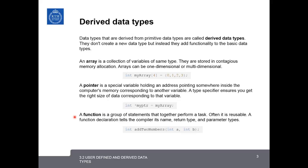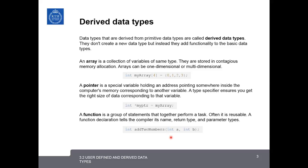Lastly, we have functions. Functions are groups of statements that together can perform a task. Often they're reusable. When we declare a function, we have to tell the compiler what the name of the function is and what type of data it's expected to return. Like here, it's expected to return an integer, and also what parameters it takes in and what are the expected data types of the parameters. So here, this function expects an integer A as one parameter and an integer B as another parameter.